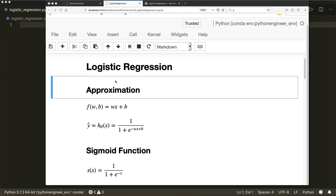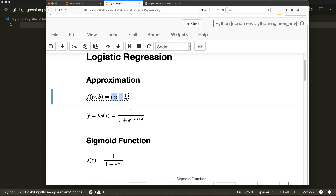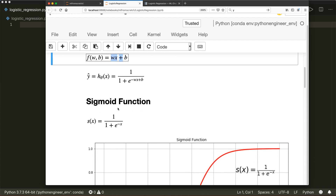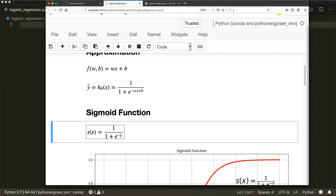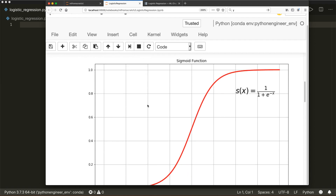Let's talk about the concepts of logistic regression. In linear regression, we model our data with a linear function w times x plus b, which outputs continuous values. In logistic regression, we don't want continuous values but a probability. To model this probability, we apply the sigmoid function to our linear model. The sigmoid function is one over one plus the exponential function of minus x, where minus x is our linear model.